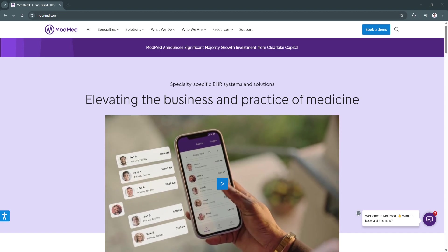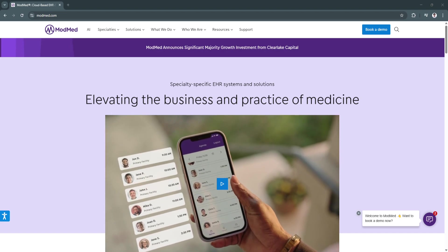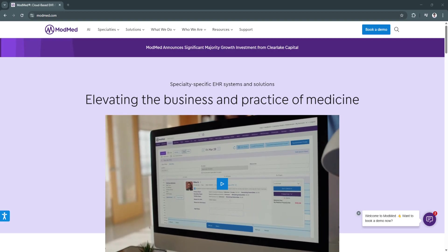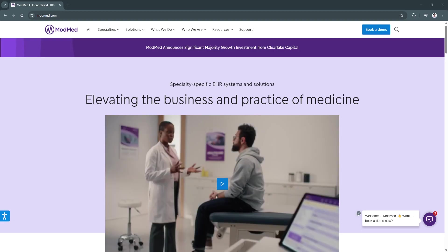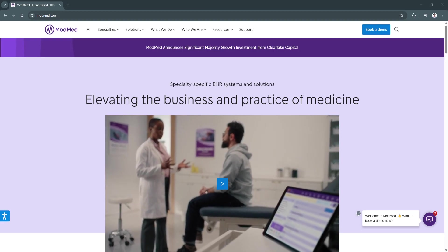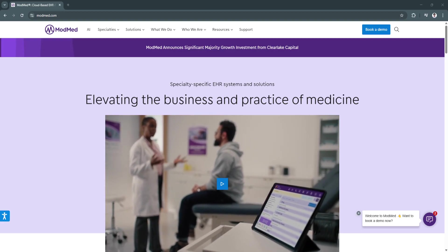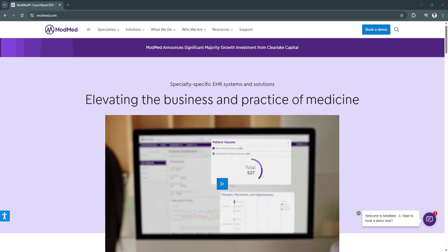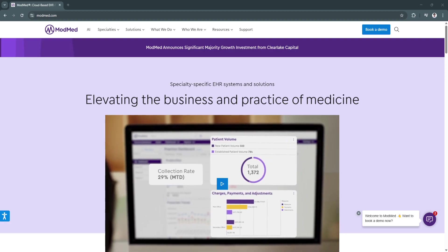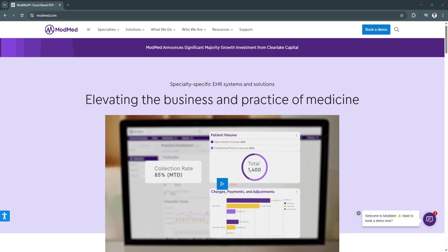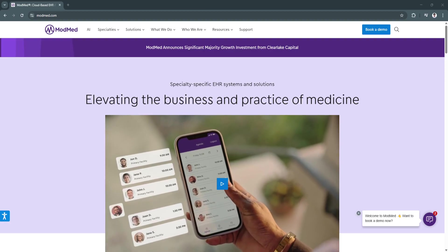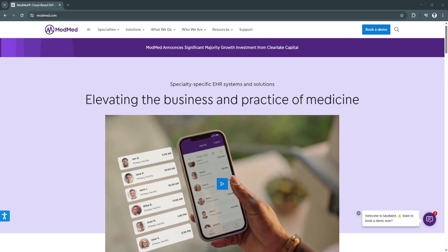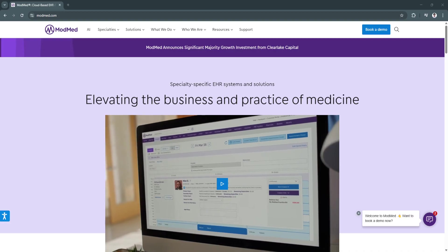With a cloud-based infrastructure, ModMed offers secure HIPAA-compliant access from anywhere, allowing providers to stay connected with their practice at all times.